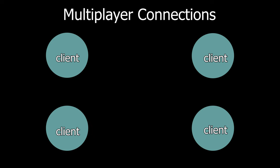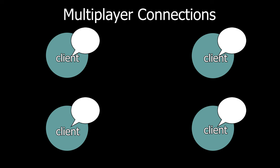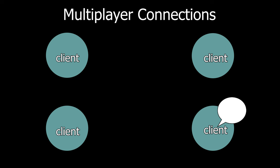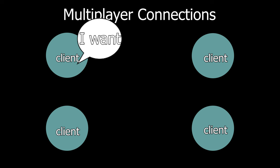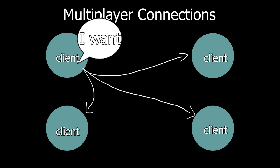There are a few ways of doing this. One is where all the clients just talk among each other. When one client wants to do something, this client just sends a message to all the clients. This is client authoritative.